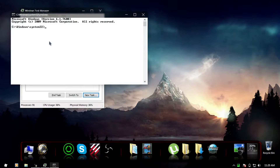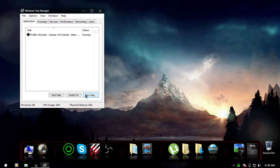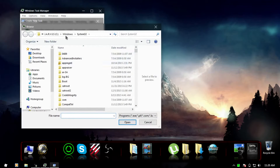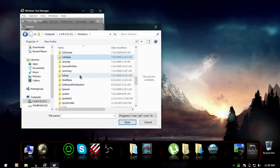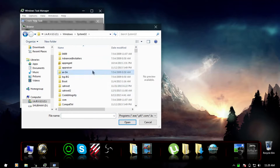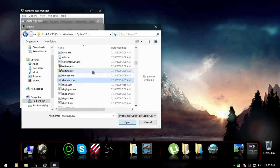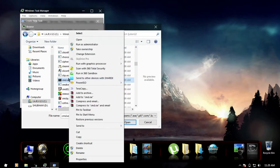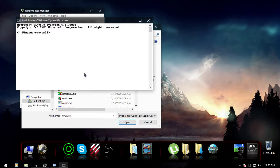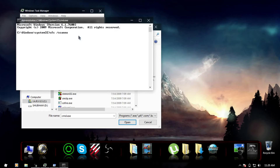If you just type CMD in the New Task box it runs only as standard CMD, not as Administrator. So in New Task, click Browse, go to the C drive, then Windows, then System32. You can find Command Prompt there. Right-click on it and select Run as Administrator. Click Yes — you'll see the Administrator label — and type sfc /scannow. Remember the space is necessary, otherwise you'll get errors. It will automatically scan and solve all your problems.